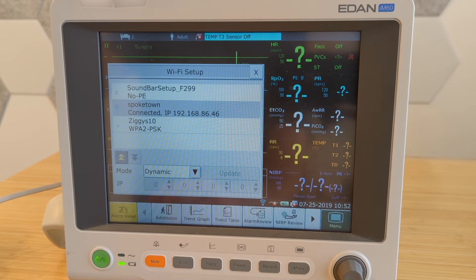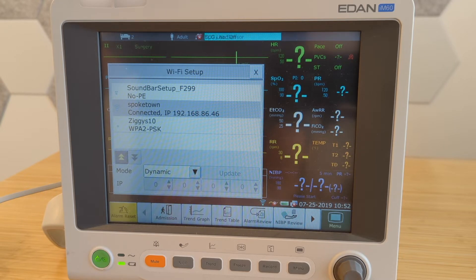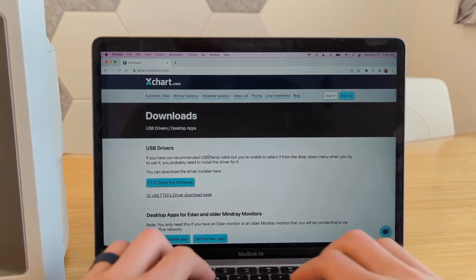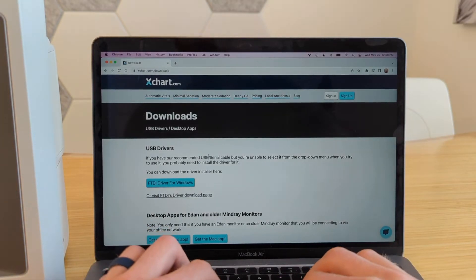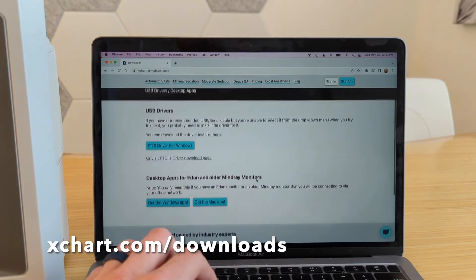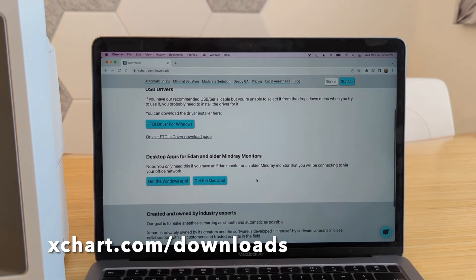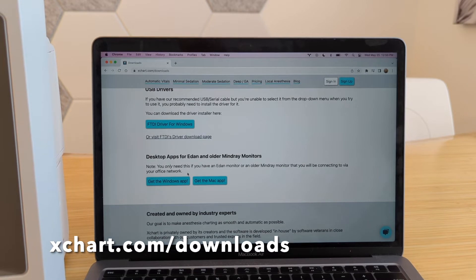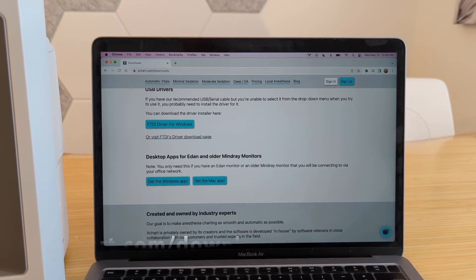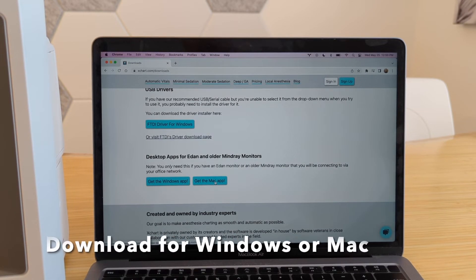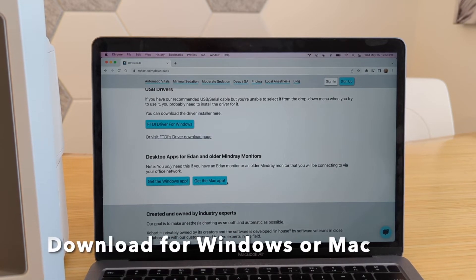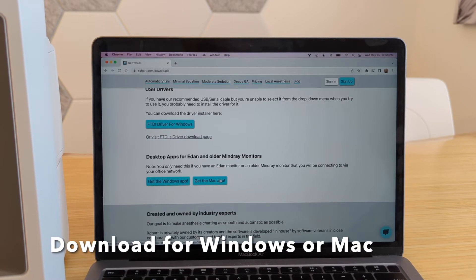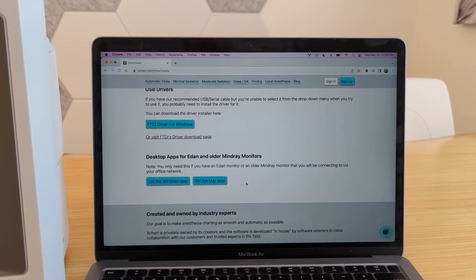Next, let's set up our computer to talk to this monitor. You want to go to xchart.com slash downloads. And you want to download, scroll down to the bottom here, it says desktop apps for Eden or older mindway monitors. We're going to go ahead and download and install the application. I've already done that here, but just simple download and open that app.